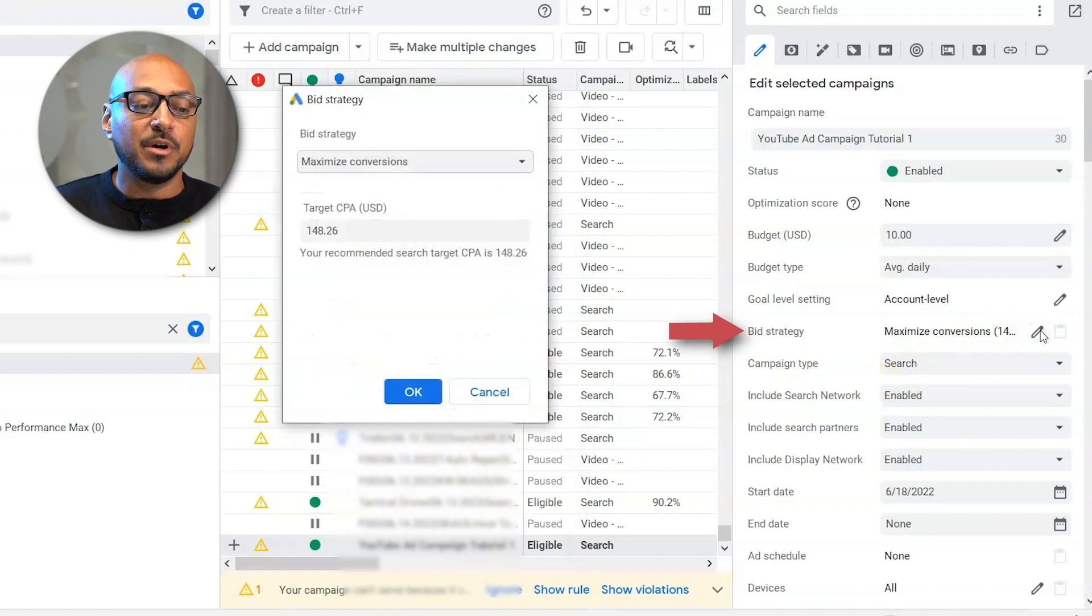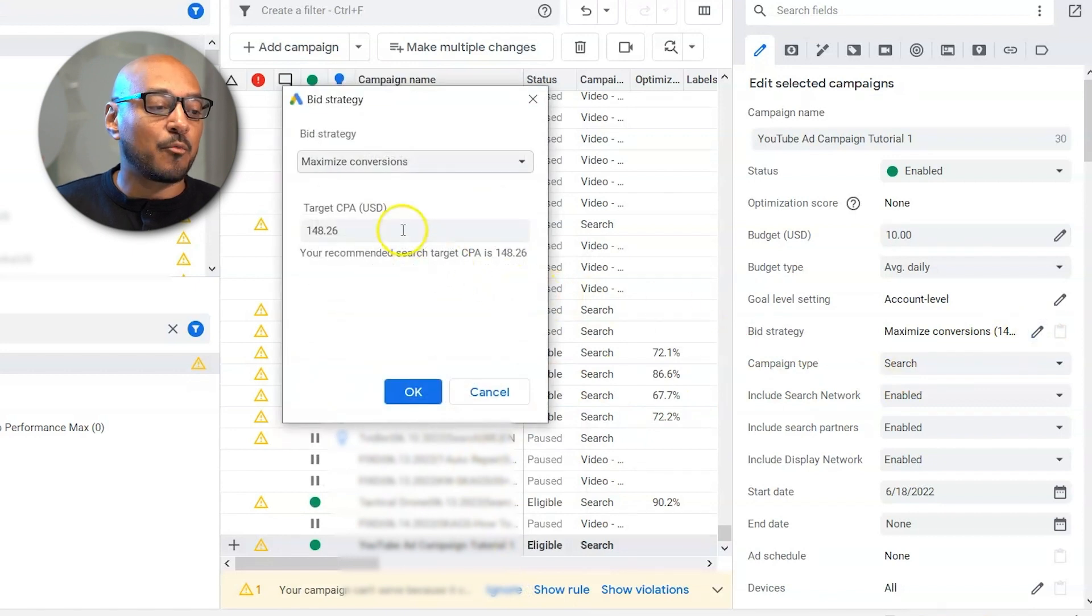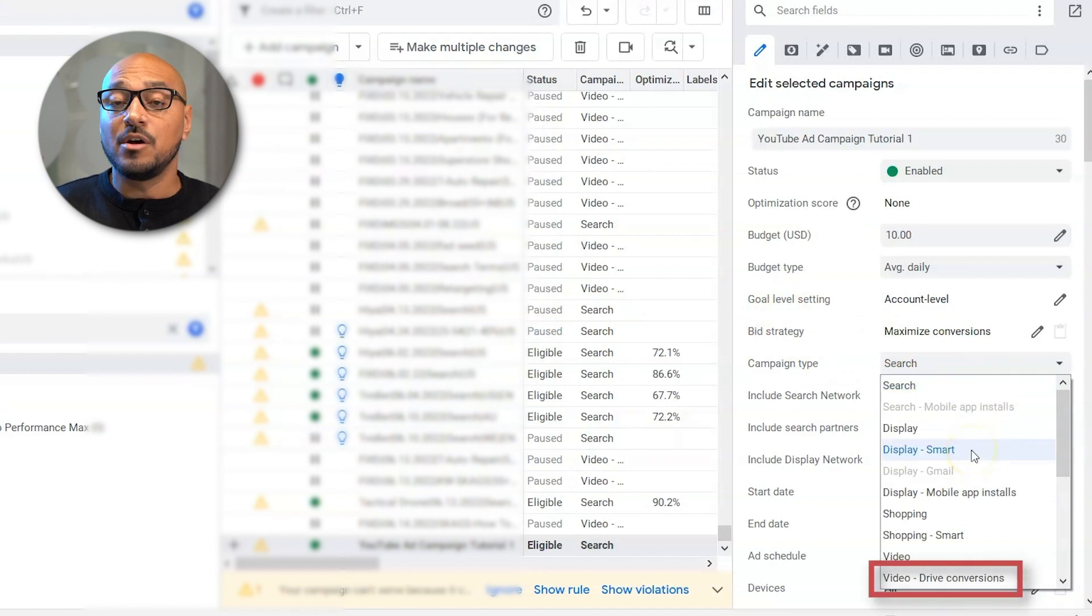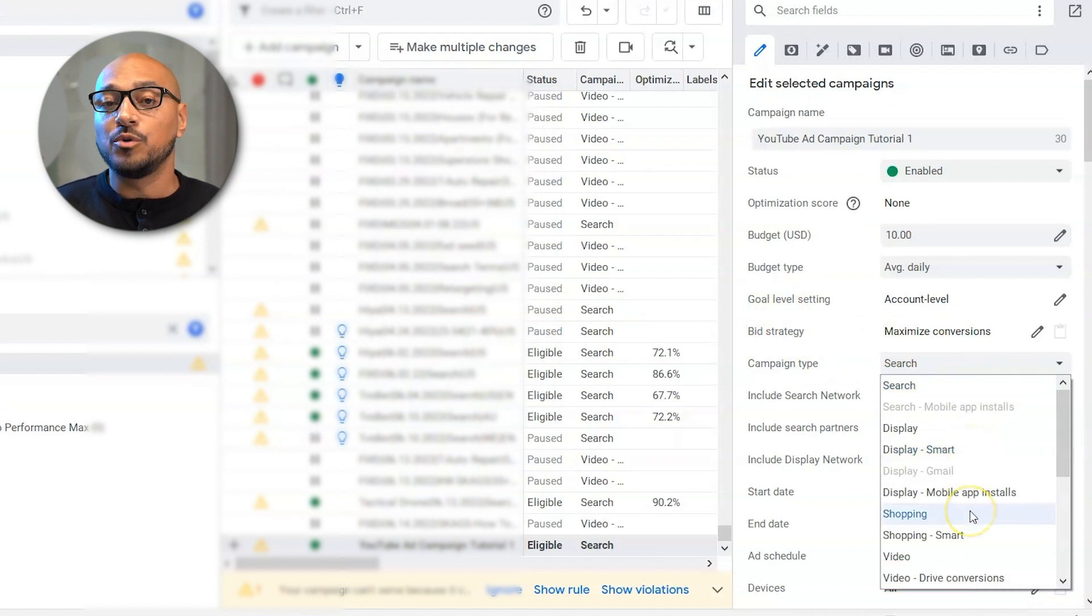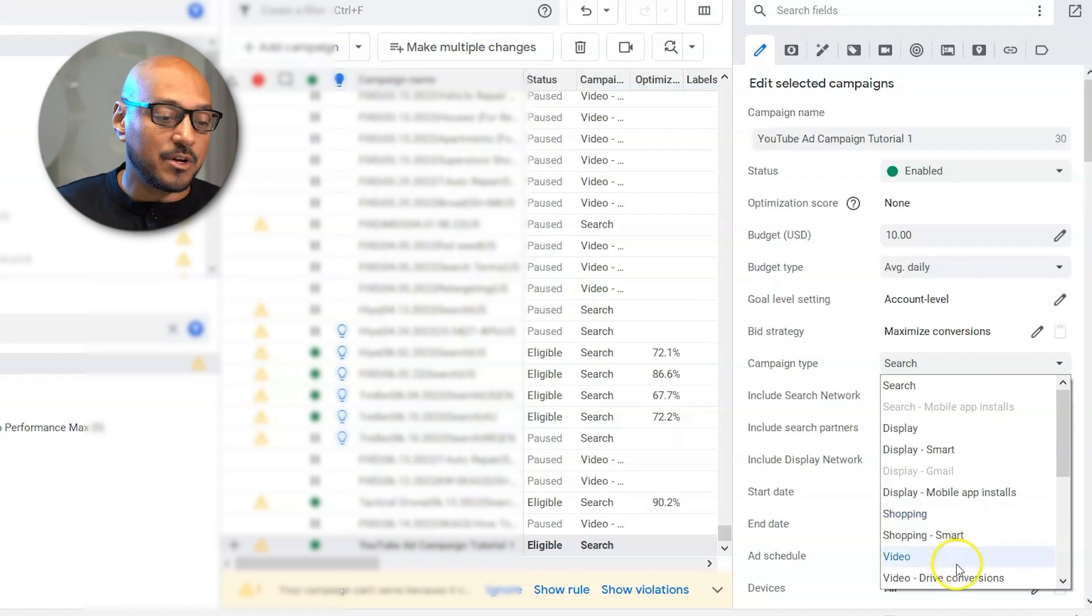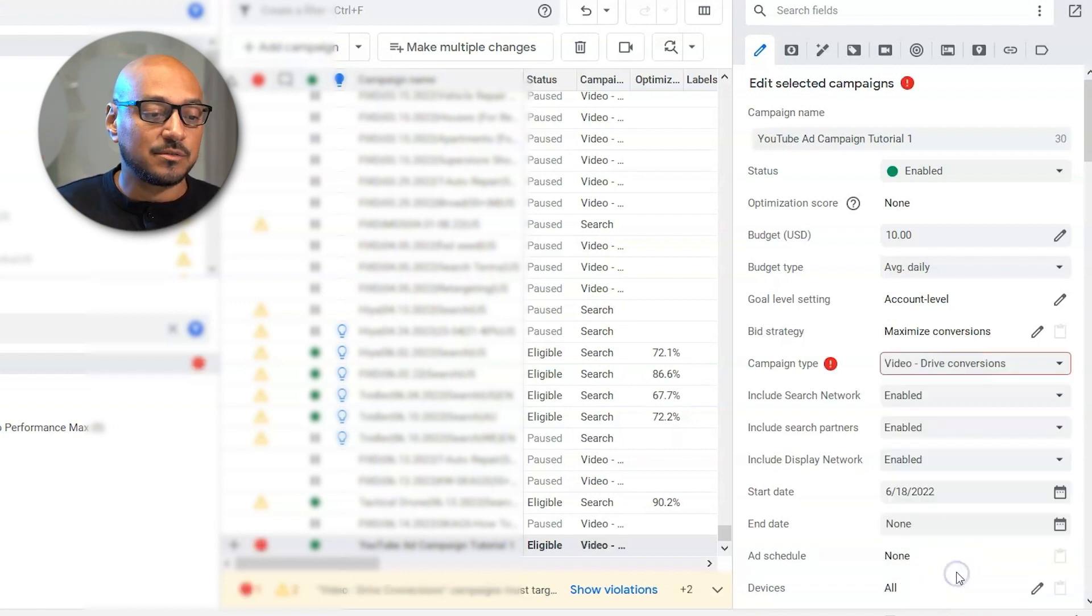In this case, I'm going to put maximize conversions. Campaign type, you want to select video drive conversions. If you are using maximize conversions or target CPA, I 100% of the time use video drive conversions.